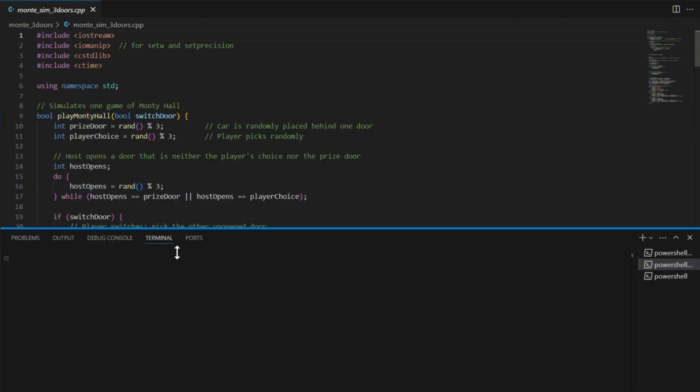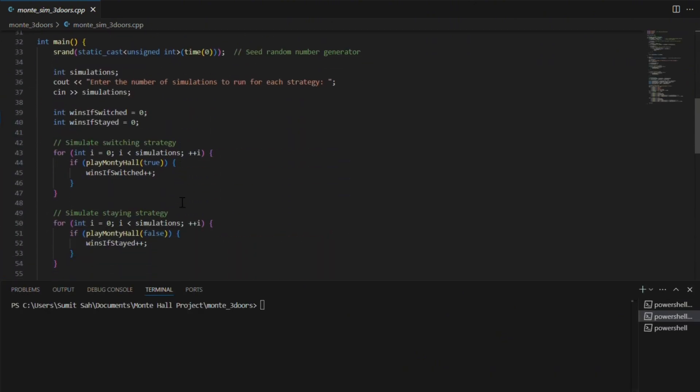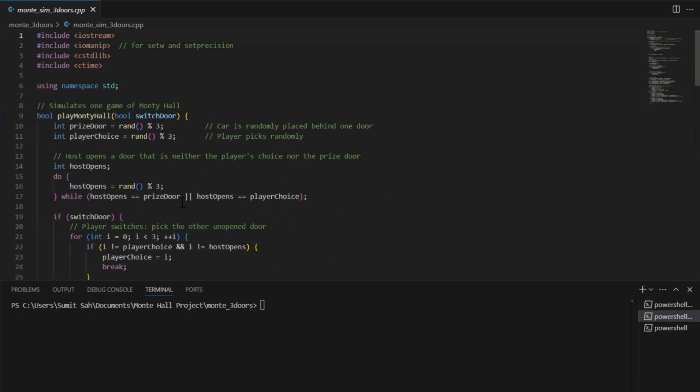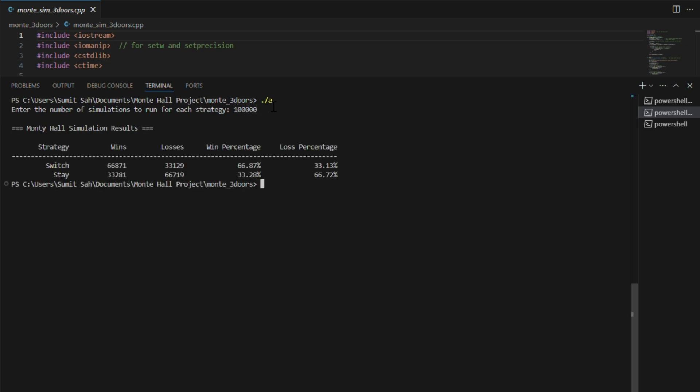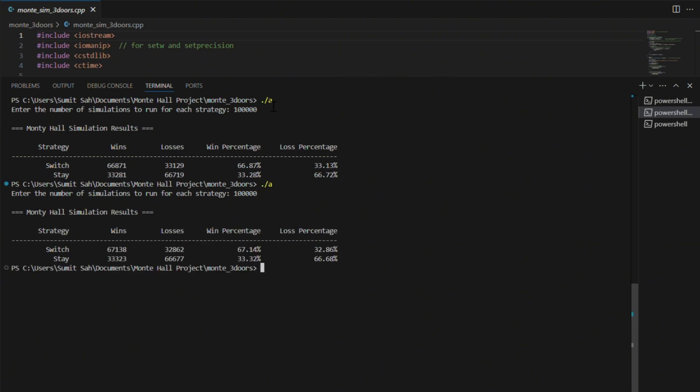This program runs thousands of simulations automatically. You get to choose how many and it shows the win rate if you always switch versus if you always stay. Say I want to run 100,000 simulations, and this is the result. Switching wins 66% of the time as expected.